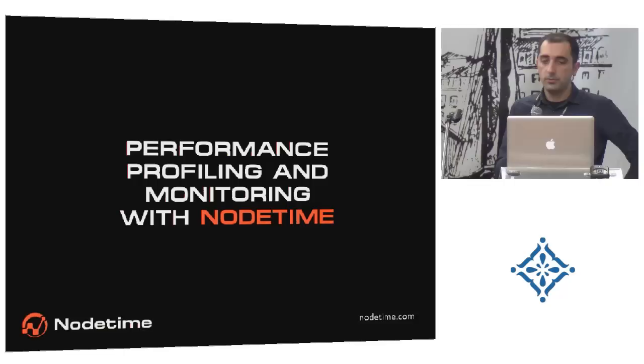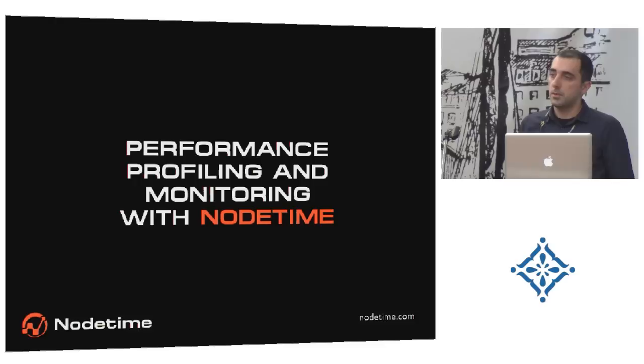Hi, can you hear me? Closer? Okay. Hi, I'm Dmitry. I'm the founder of NodeTime. NodeTime is a performance profiler and monitor for Node.js. Before actually diving into the project and showing you demos and how it works, I'd like to give you some context of why would somebody need something like this.